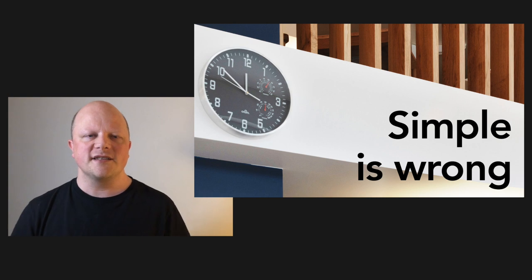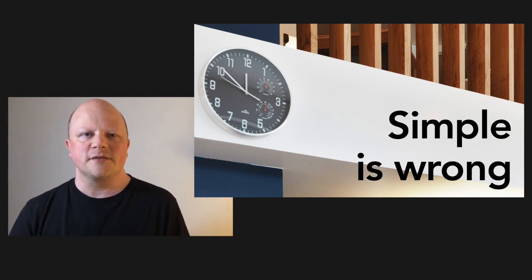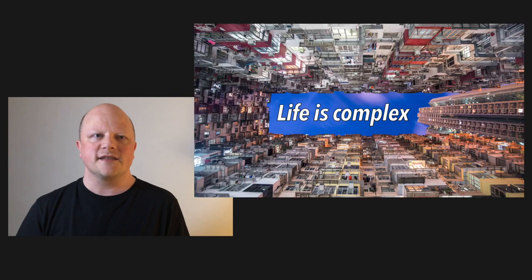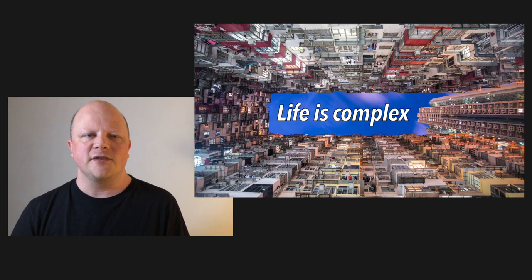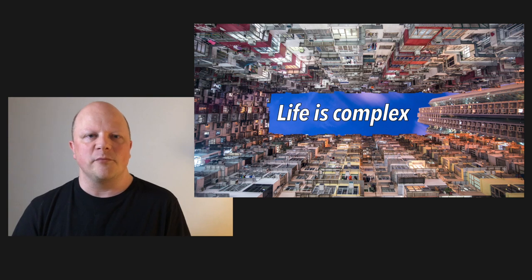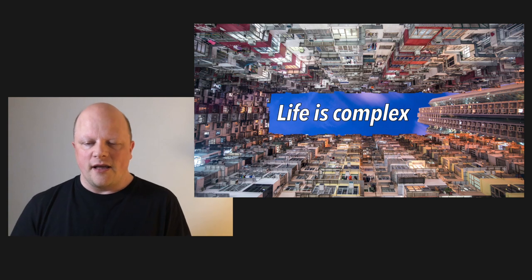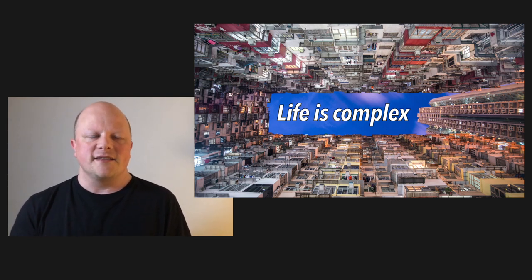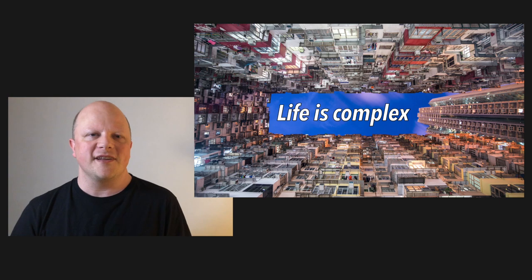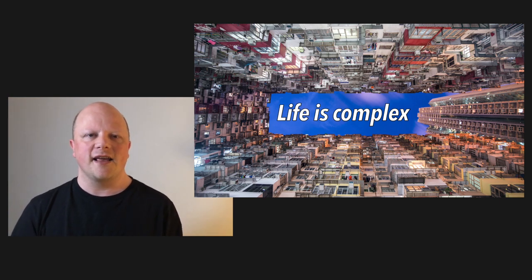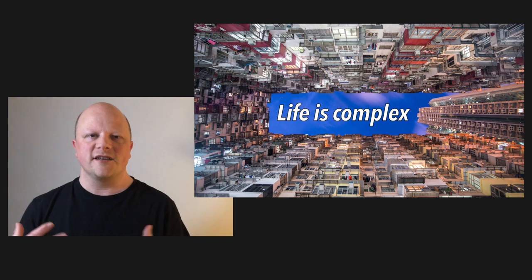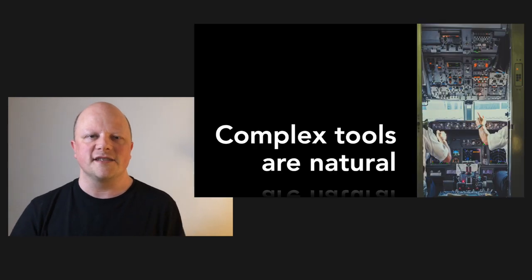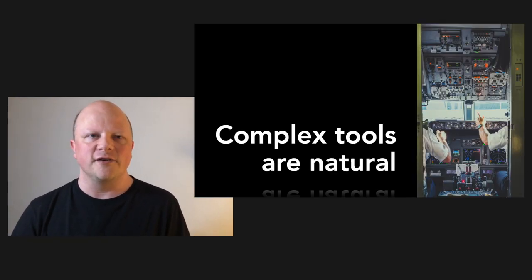And I would start to get at this point of Don Norman's that I remembered by saying that life is complex. And I would use this complex image of an apartment complex itself, apartment buildings, and just say life is complex and start saying, should our designs be simple in that way? Shouldn't they kind of reflect life? And I would go on to a third slide, which just rounds it off and says complex tools are natural.